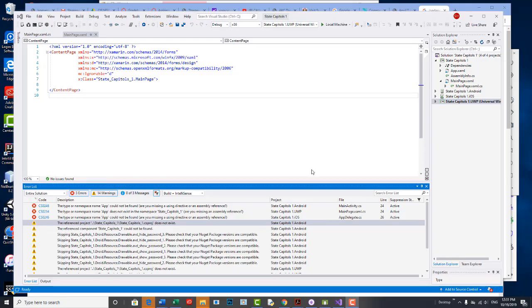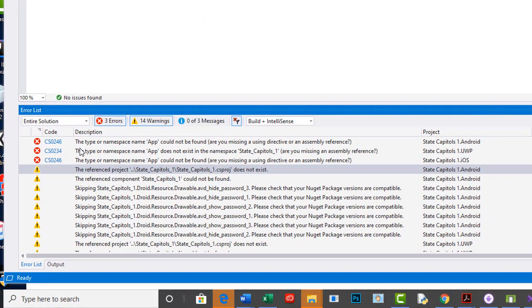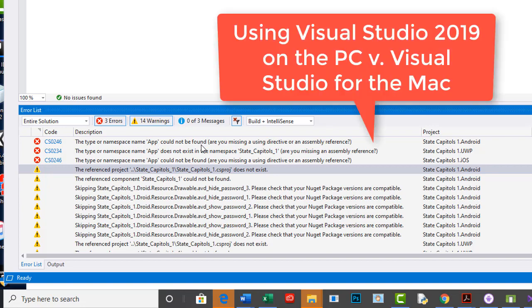There's an error that's cropping up with some of the students this semester. When they build, they get a type or namespace name app could not be found. This is primarily on the PC side.